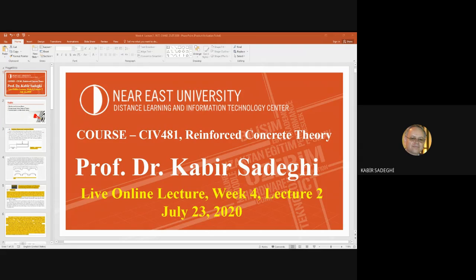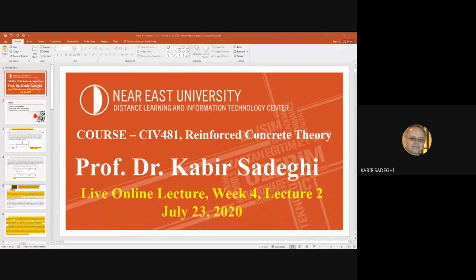Good evening everyone and welcome to the lecture. Today is the 23rd of July 2020 and it's my birthday, and I am happy that I've lectured with you. The course is CIV481 and the name of the course is Reinforced Concrete Theory.